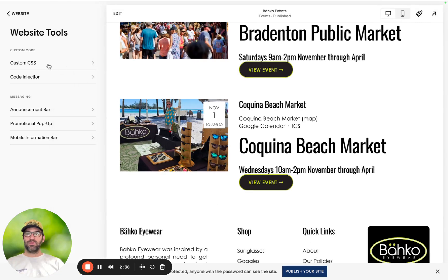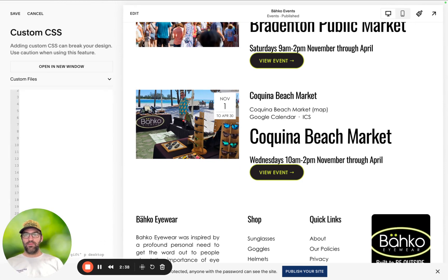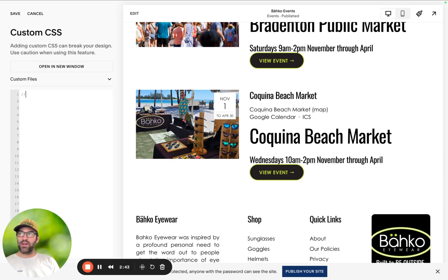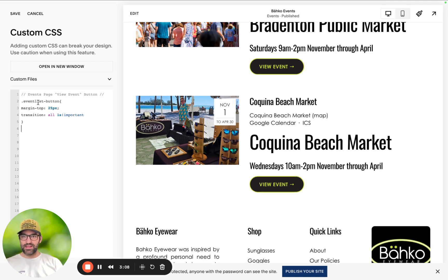The first thing we're going to want to do is go to the custom CSS editor, then give yourself a bunch of room so you can focus on exactly what you're working on. I'm going to title this section 'events page view event button,' and then add the first CSS code snippet — we're going to target the events list button.